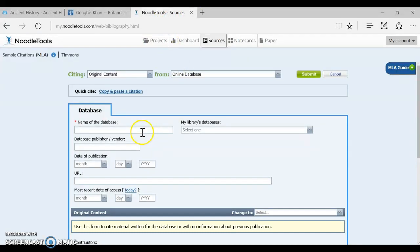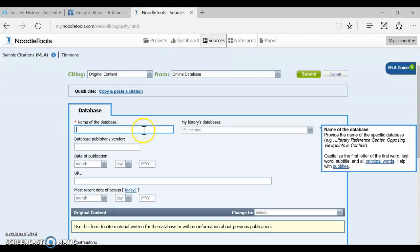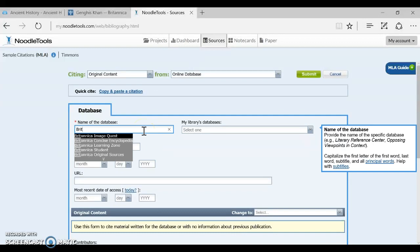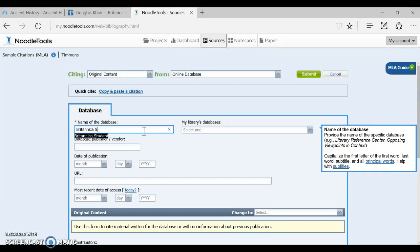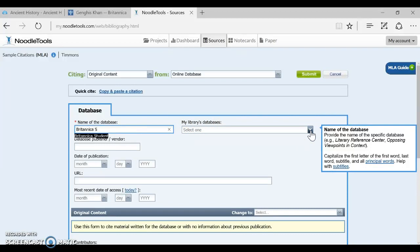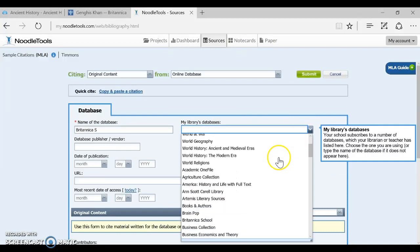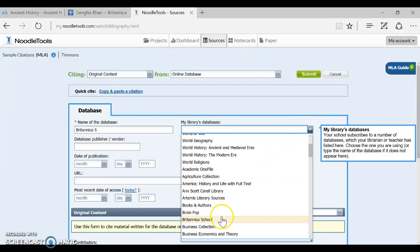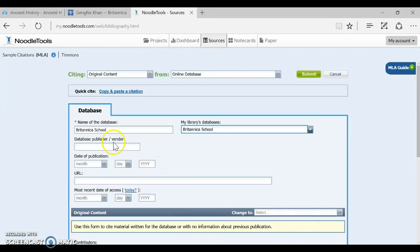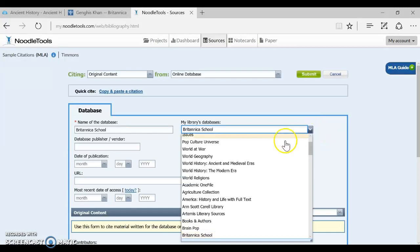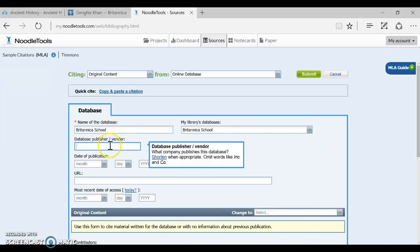But first I want to look for my database name Britannica School in NoodleTools. Now you may have noticed that sometimes when you start typing in a name, NoodleTools will go ahead and fill it in with what it thinks you might be looking for. But if it doesn't come up right here under my library's databases, we have listed a lot of our databases and you can scroll in here and you may be able to find it. And if you click it in here, it automatically populates it right in there.